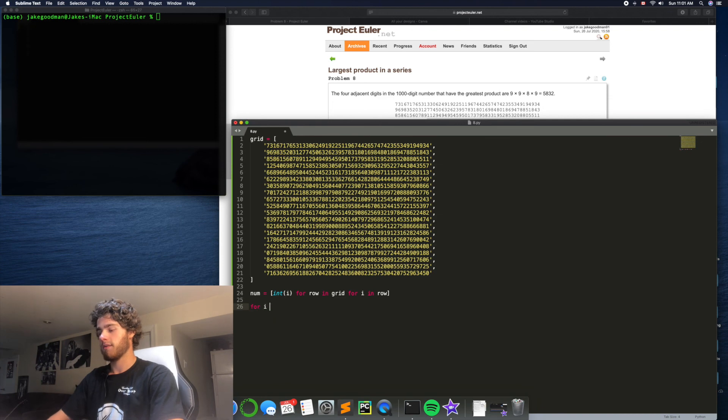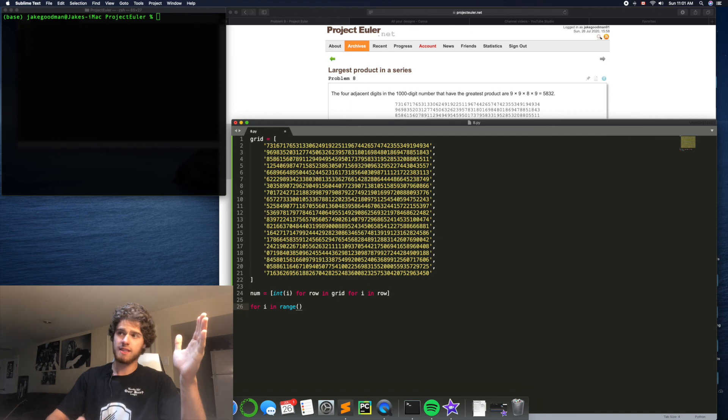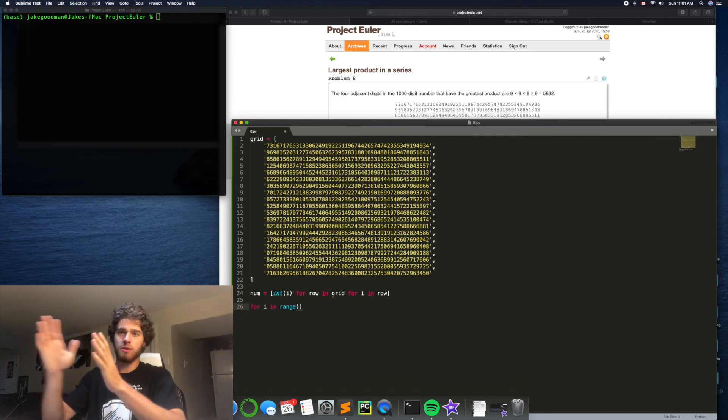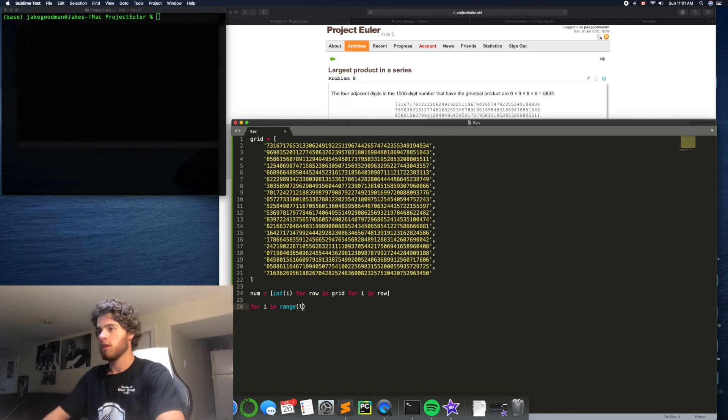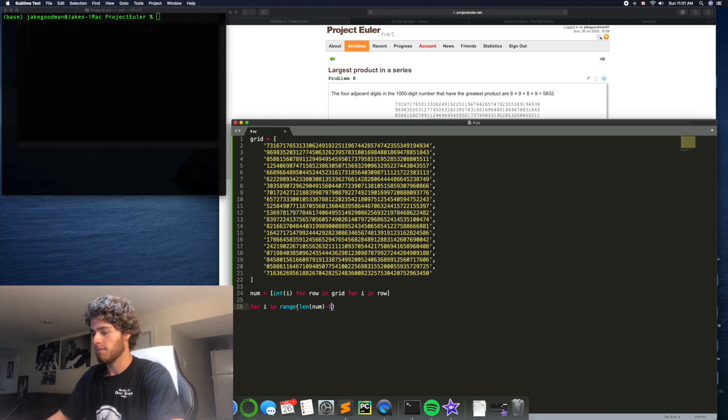So, we could say for i in range. I just want to go from the beginning of the list up until the n minus 13, so we have room. So, len of num minus 13.